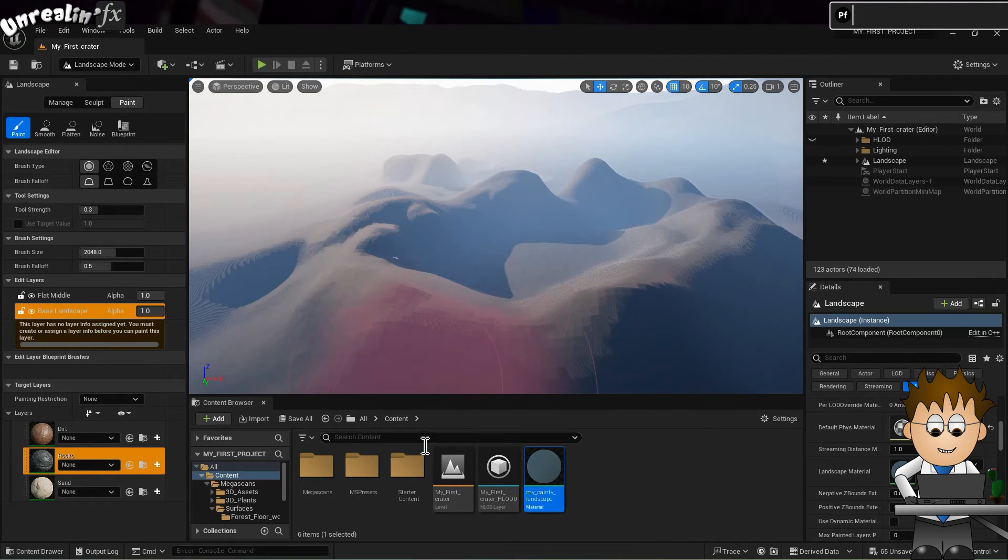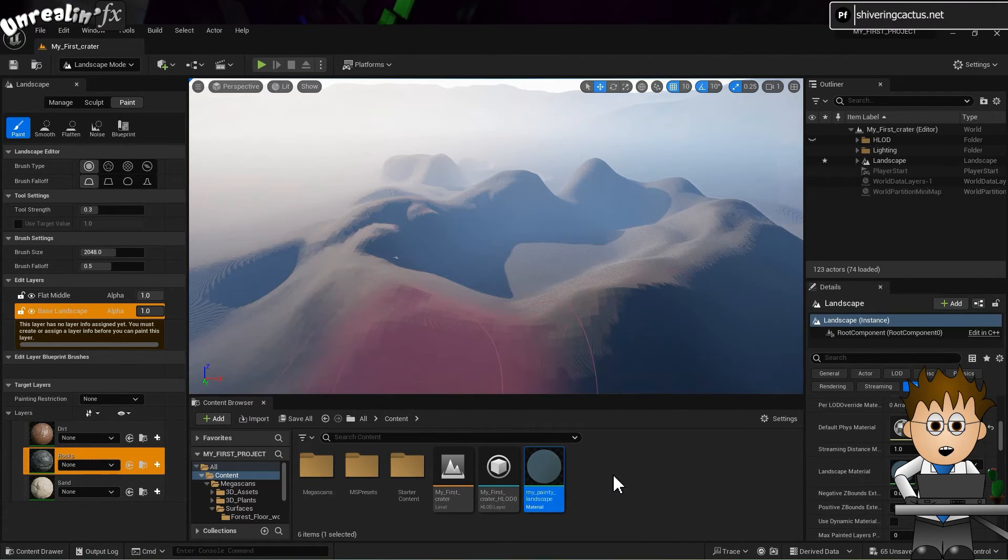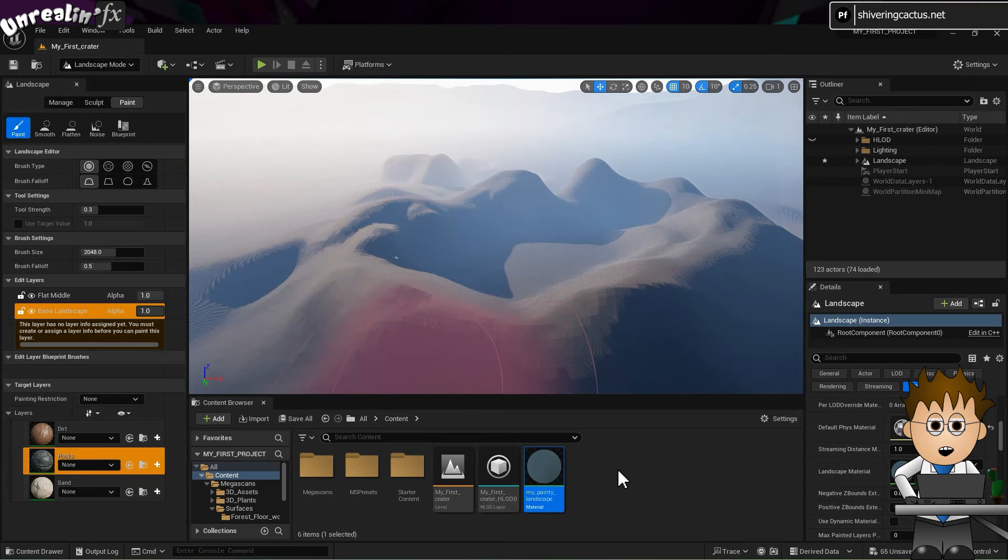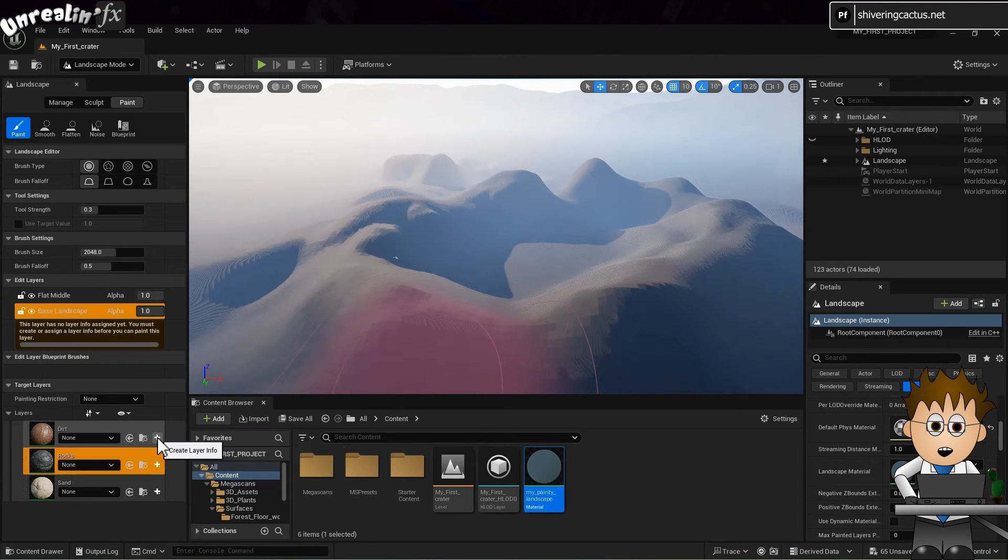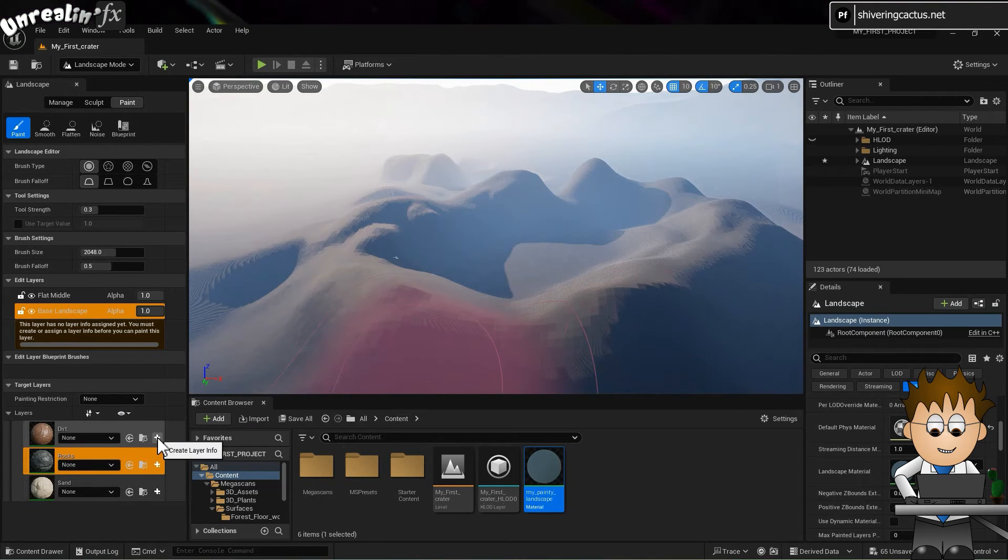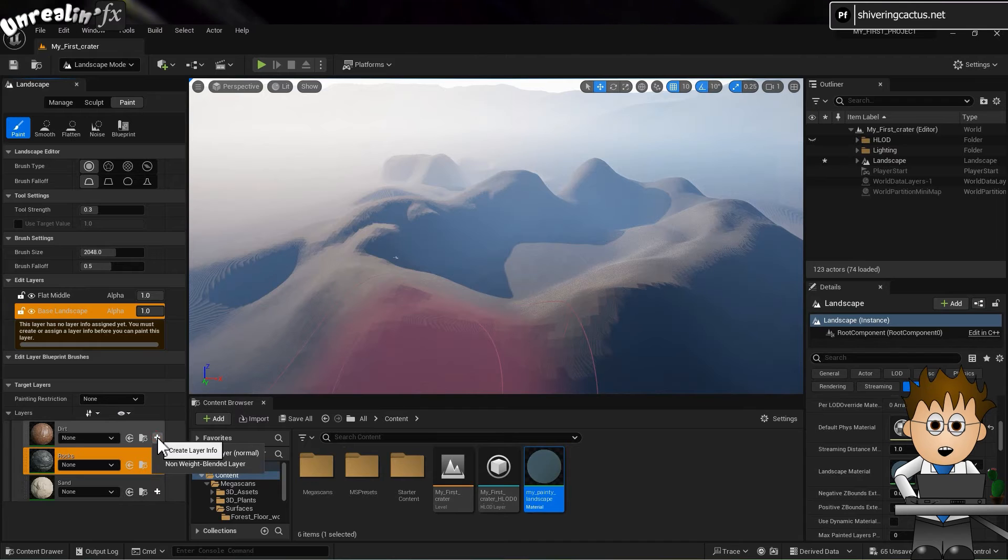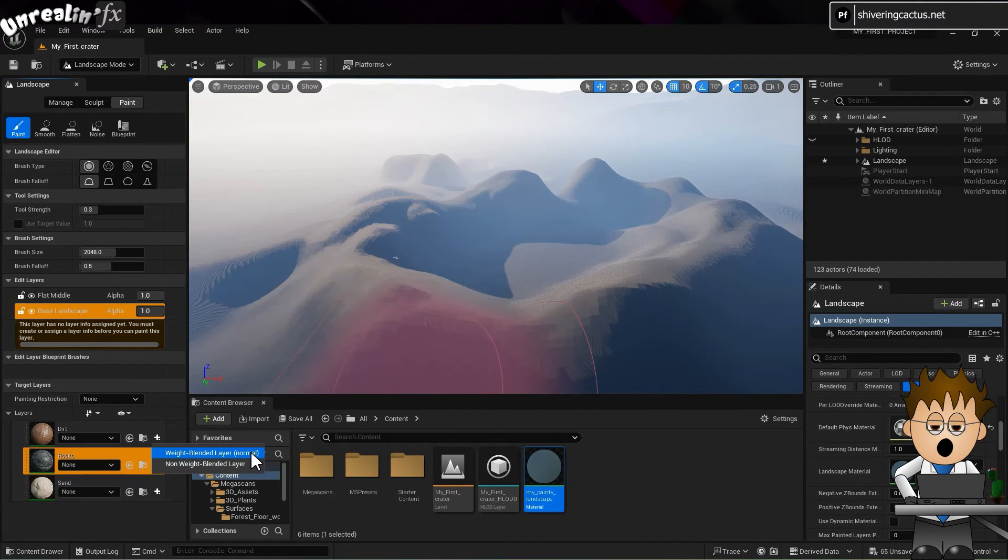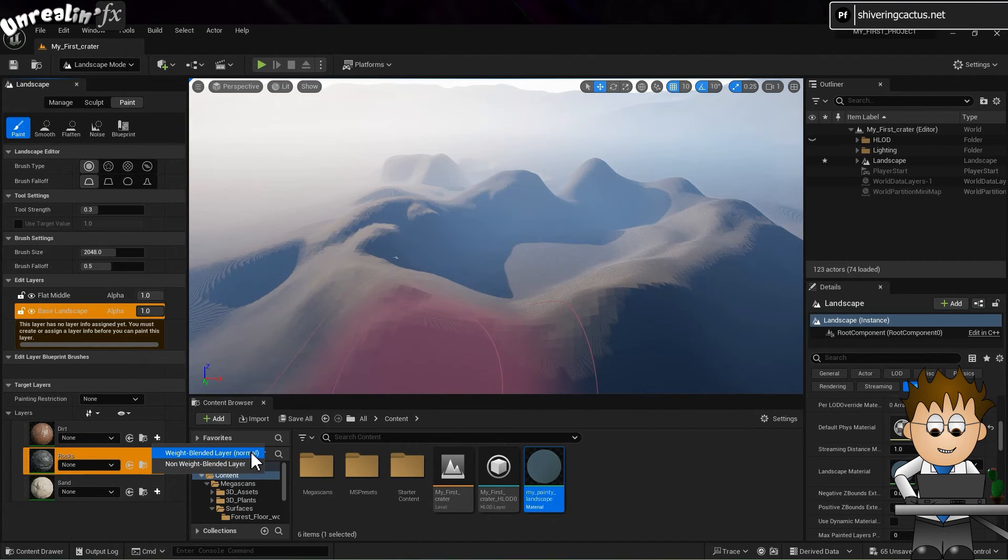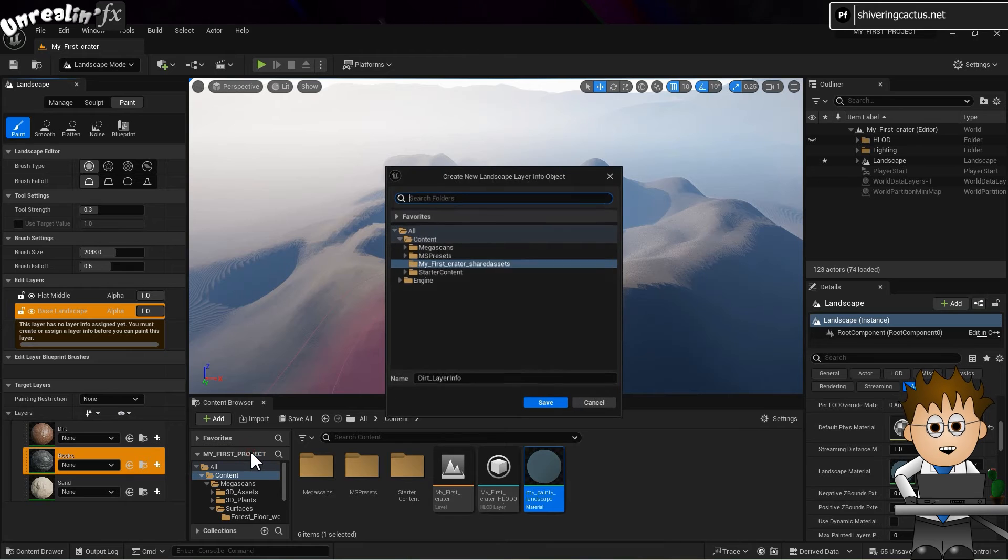Oh yeah. Even though we have set everything up, there's yet another step. Next to each of the layers, there's a plus icon. Click on this. Select weight blended layer normal and save at the prompt.